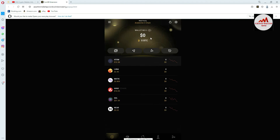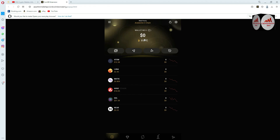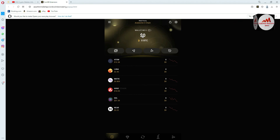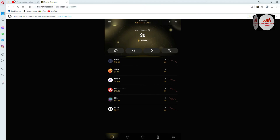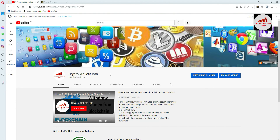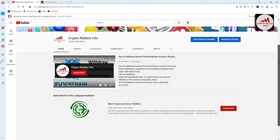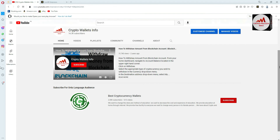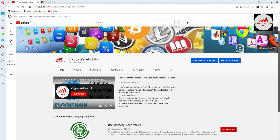As you can see, we have successfully logged in with our new password. I have given complete information in this video. If you face any problem, just email me at cryptowalletsinfo@gmail.com or comment below this video and I will resolve your problem. Please subscribe to my channel, Crypto Wallets Info, press the bell icon, and join my Urdu channel, Best Cryptocurrency Wallets, if needed.